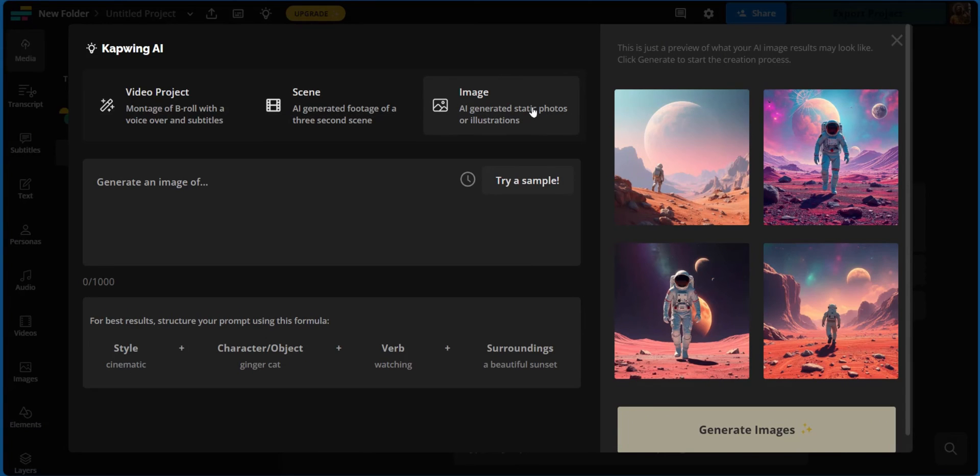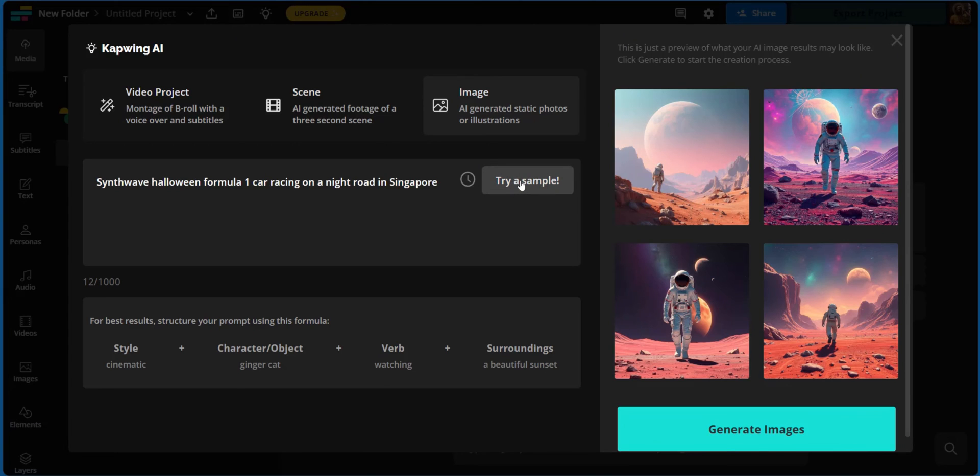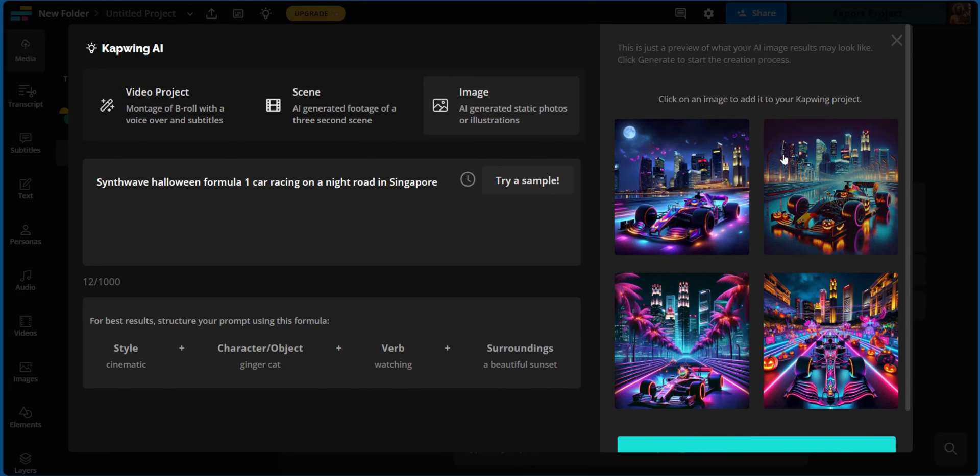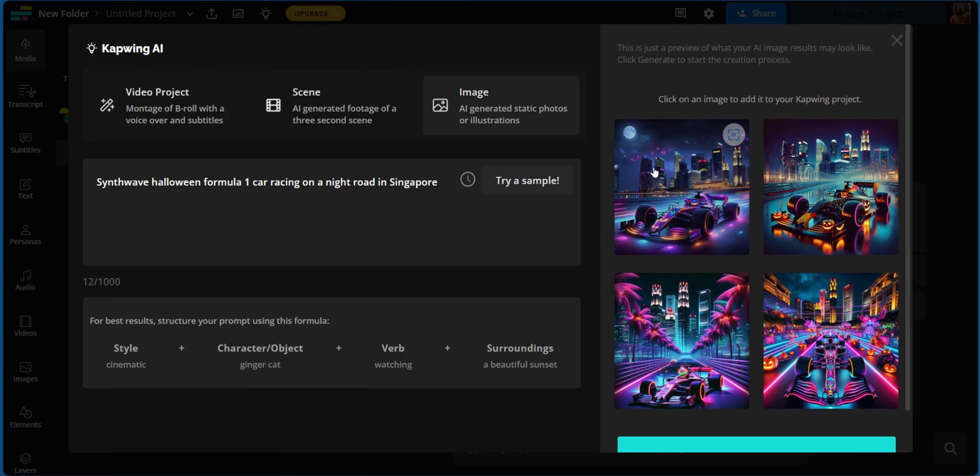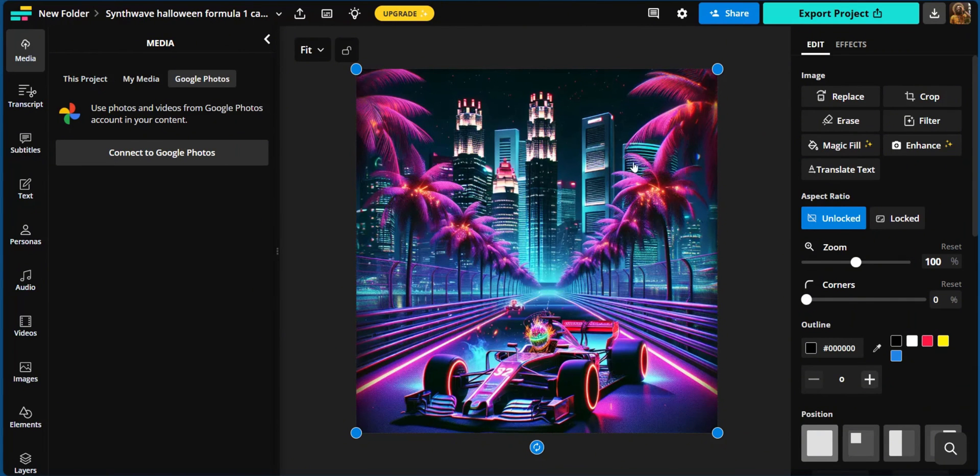And as a third option, you have AI generated static photos or illustrations. So say you want to get static photos or illustrations. This is the best place to be with the same structure. You just simply write in the text box, your prompt for an image. And right here, we're going to try an example. Now if you're not so sure about what to write still, you can go ahead and click on try a sample. This will generate a text prompt according to how Capwing would best generate your image. And because we click to try a sample, you can see the text, a Synthwave Halloween Formula One car racing on a night road in Singapore. Interesting. So we can go ahead and click on generate images. Now that was pretty quick. And we can see four versions of this text prompt output, which we can use. All you need to do is to click on the image you would like to add to your Capwing project. So say we want to choose this. We're going to click on this that has palm trees by the side of the road. We're going to click on it. And you can see adding image to project. And right now we have our image added to our Capwing project.